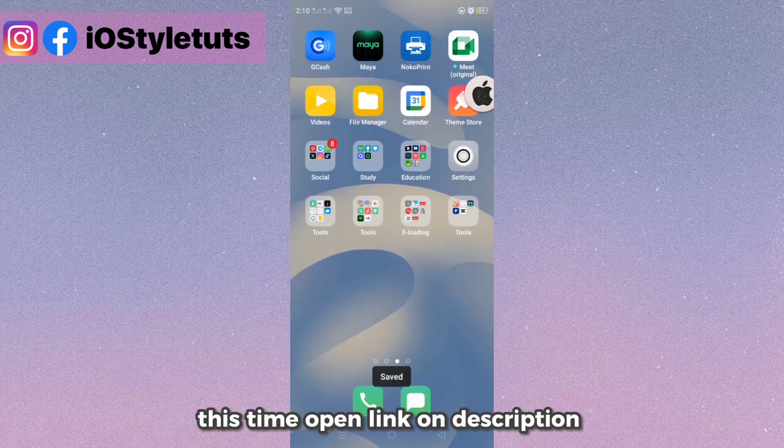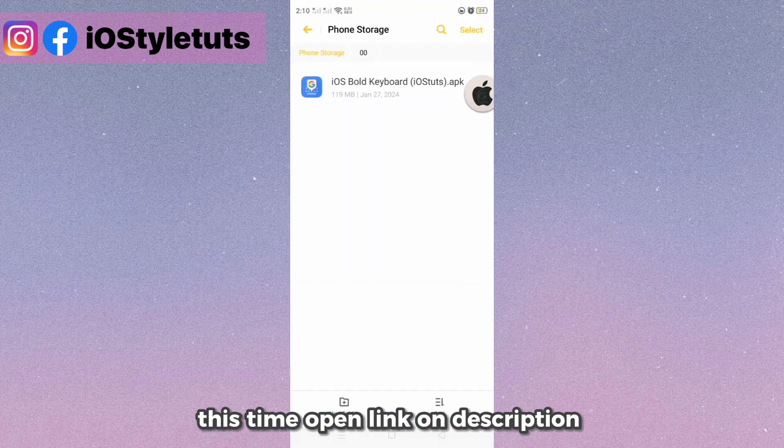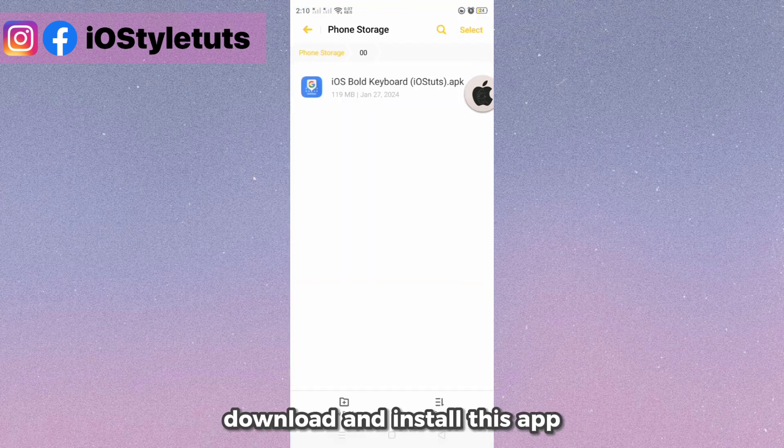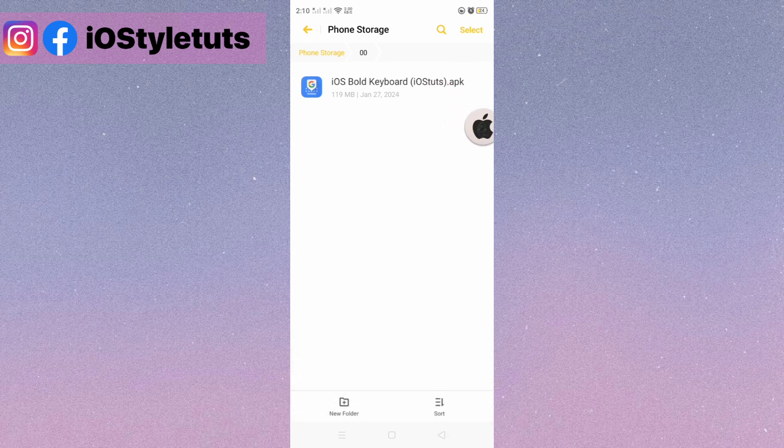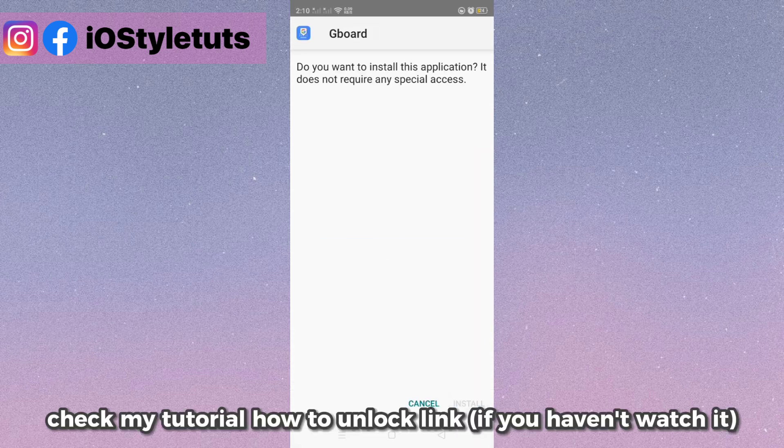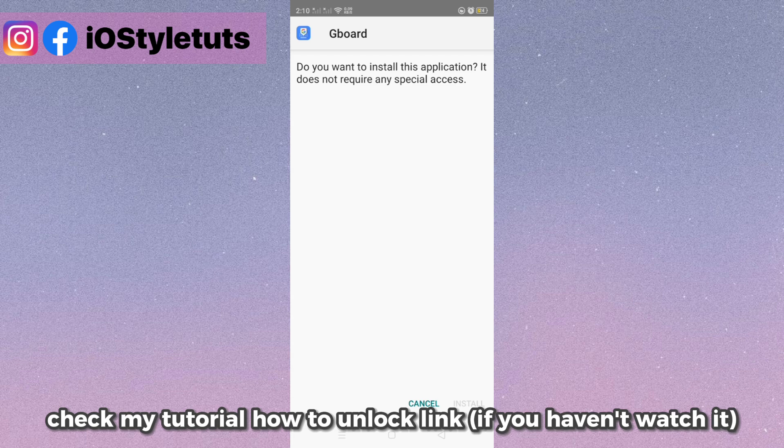This time open the link in the description. Download and install this app. Check my tutorial on how to unlock the link if you haven't watched it.